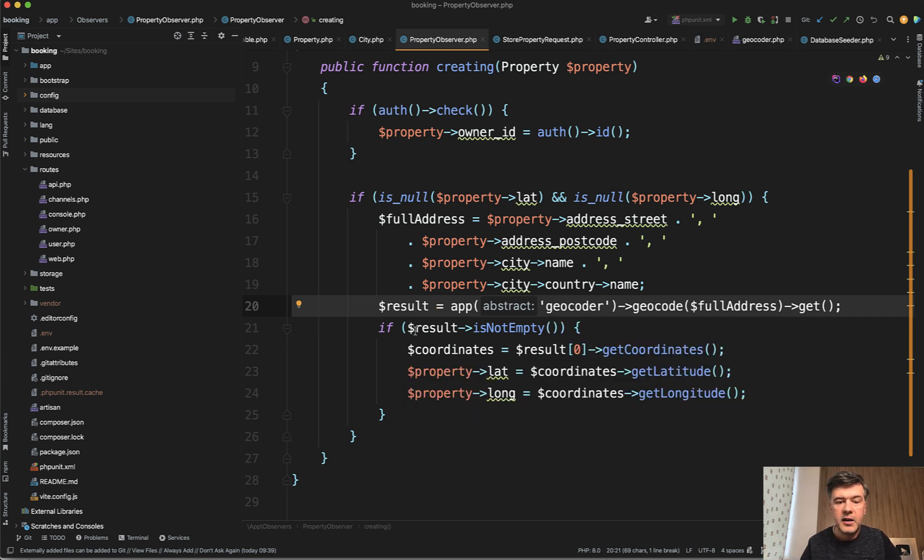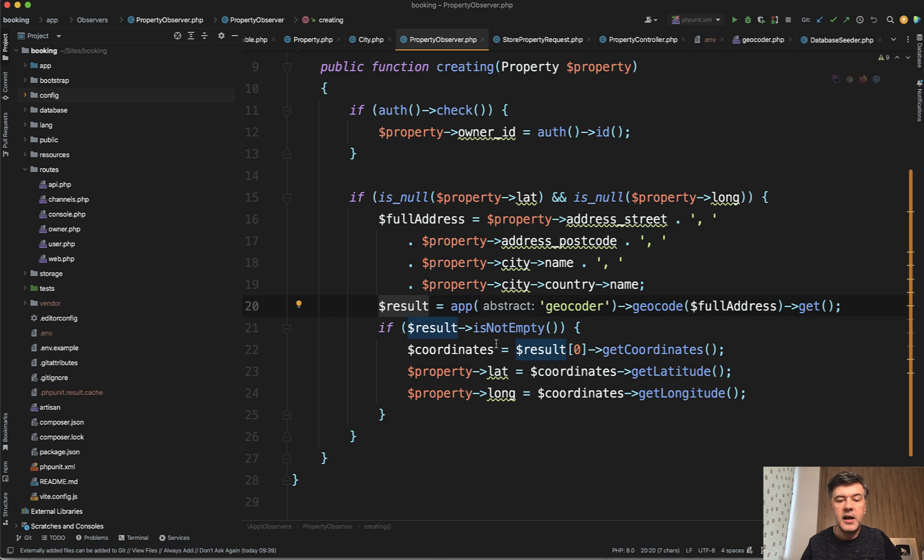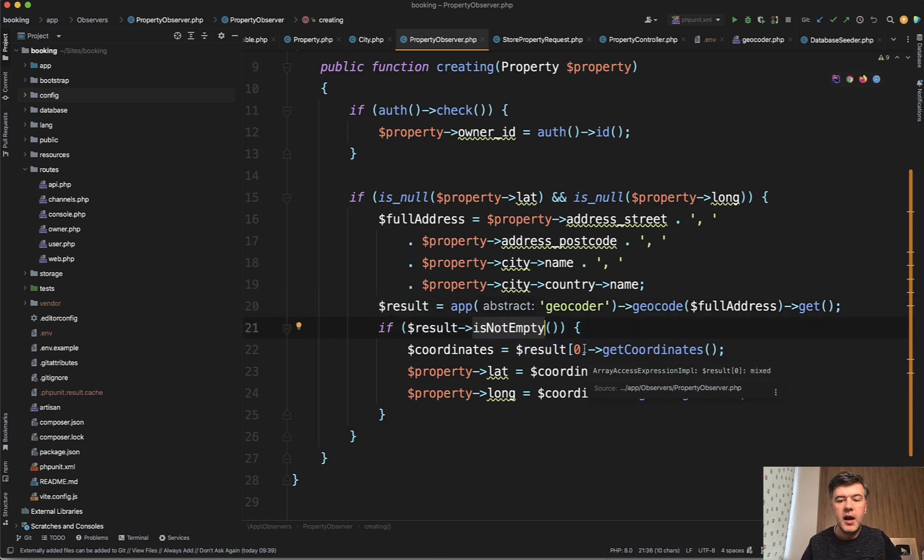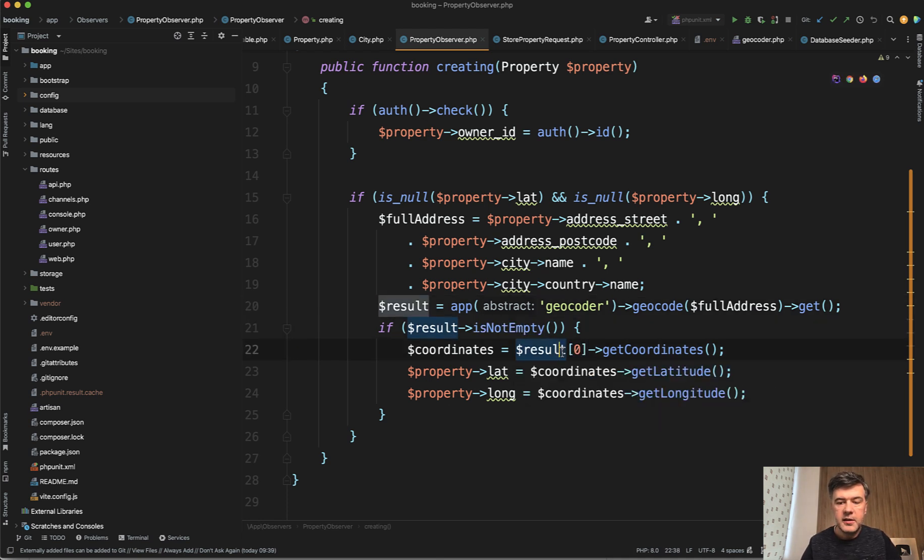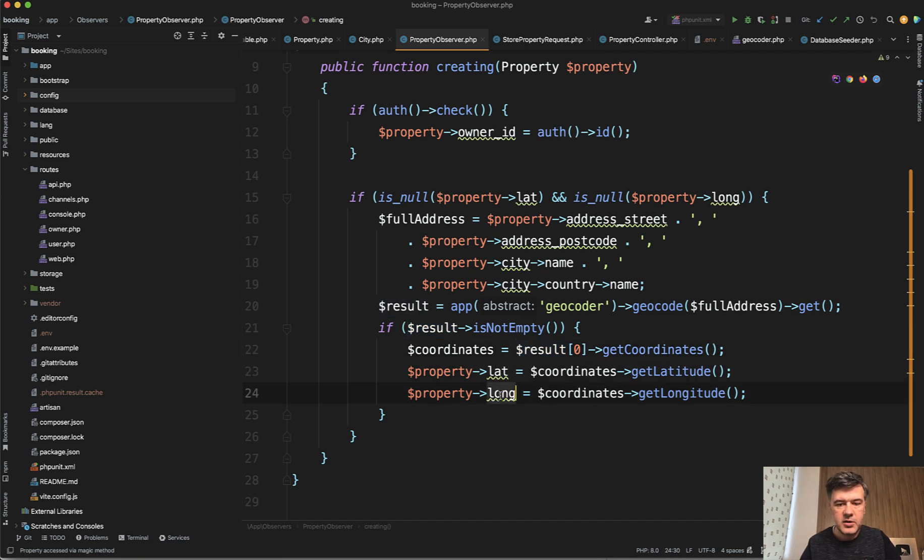This is the same line as in readme of the package. And then that result is actually a collection. Then I check if that collection is not empty. I get the first result. And these are the methods to actually get the coordinates. So this is the actual results of latitude and longitude.